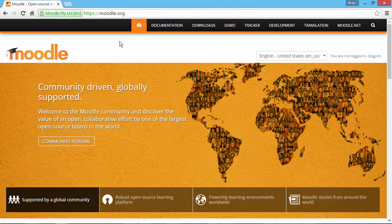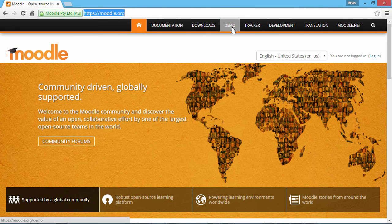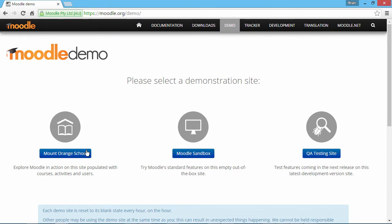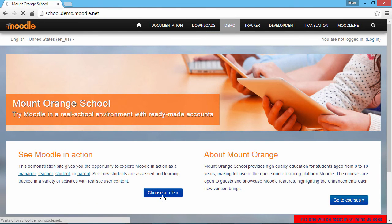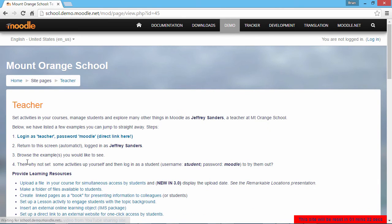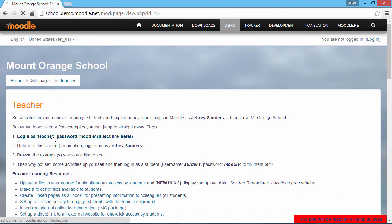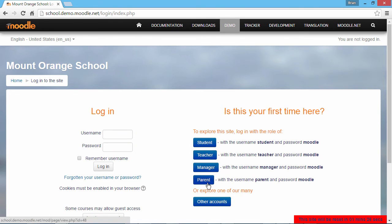You can test out Moodle for free at Moodle.org. Go to Demo and select Mount Orange School. Click Choose a Role and select the Teacher Role. Click the first option here to log in. On the right, Moodle offers logins for different roles. Login as a teacher.